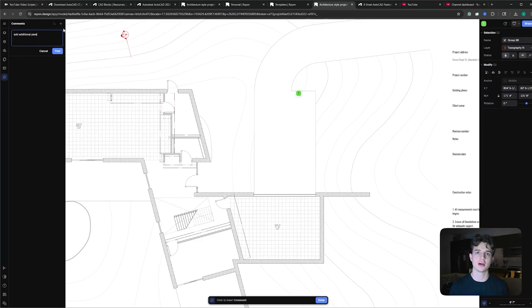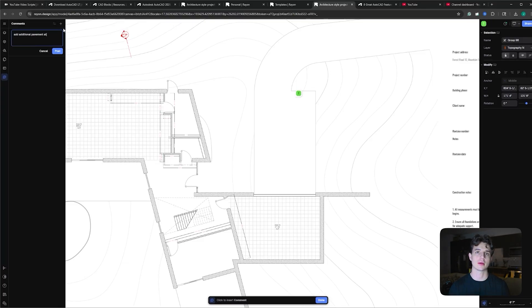We're almost done but now you know the basics of all the software and how it can potentially fit your needs. But the video wouldn't be complete until I shared some additional features for AutoCAD and Rayon Design, as well as the biggest determining factor for most people, which is cost.